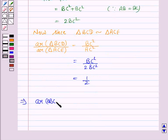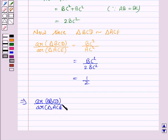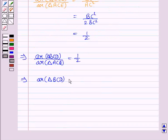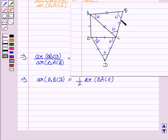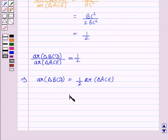Therefore, area of triangle BCD upon area of triangle ACE equals 1/2, which means the area of the equilateral triangle described on the side of the right-angled isosceles triangle is half the area of the equilateral triangle described on its hypotenuse. Hence the result is proved.